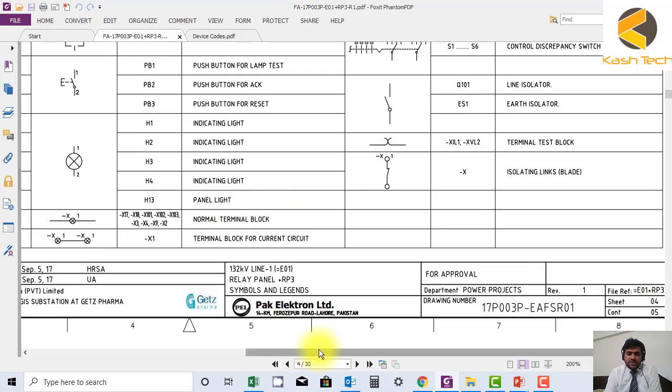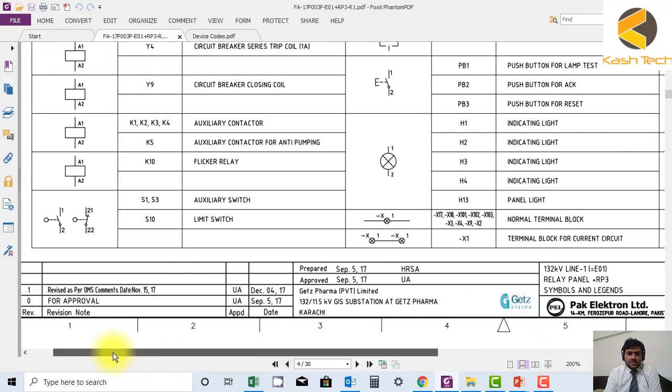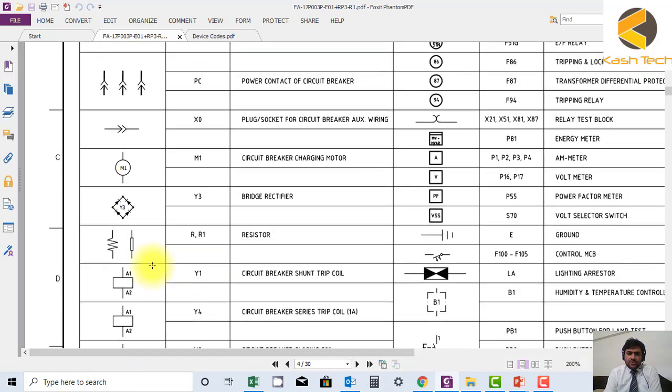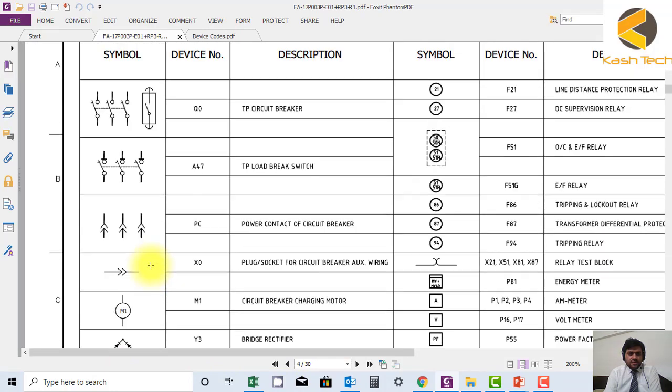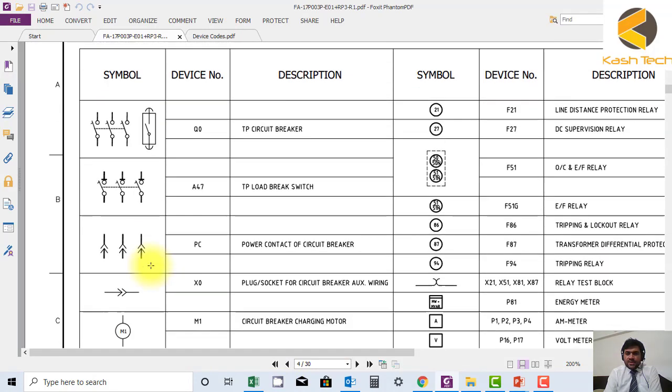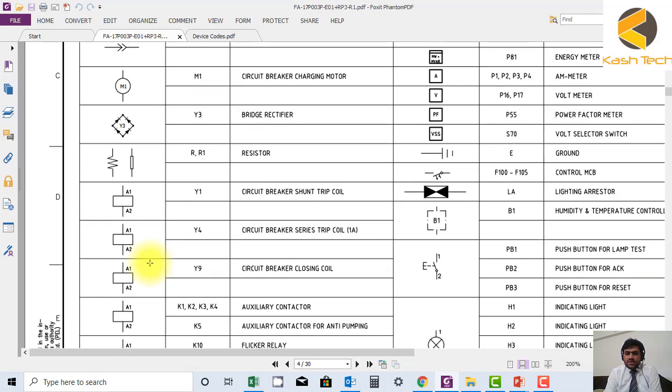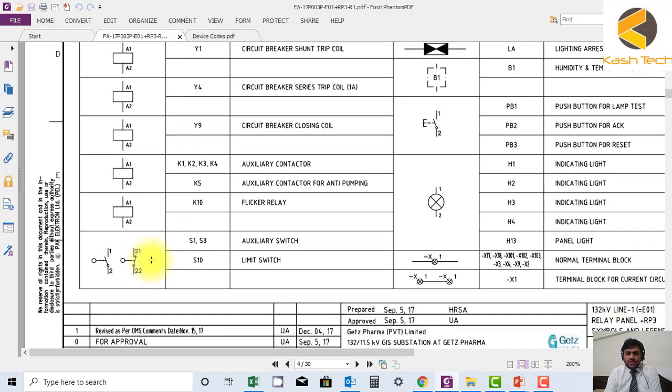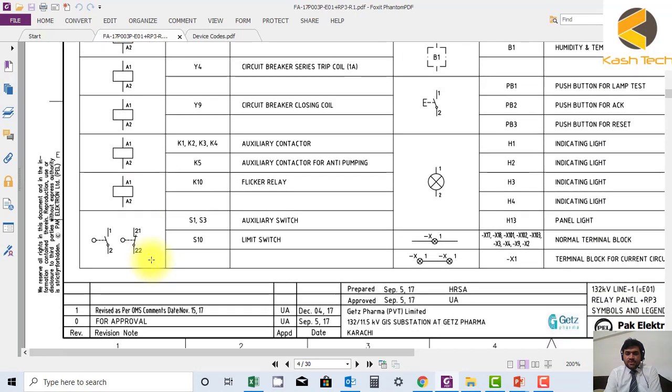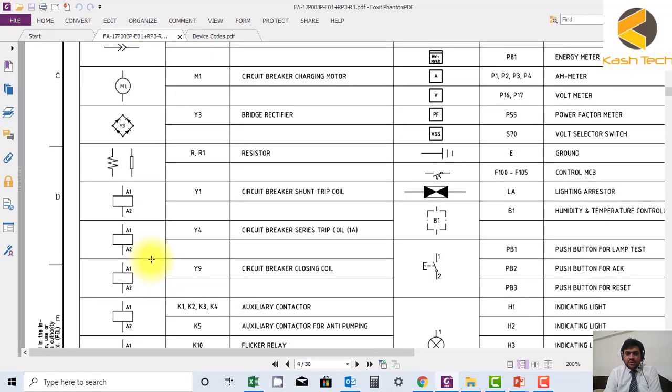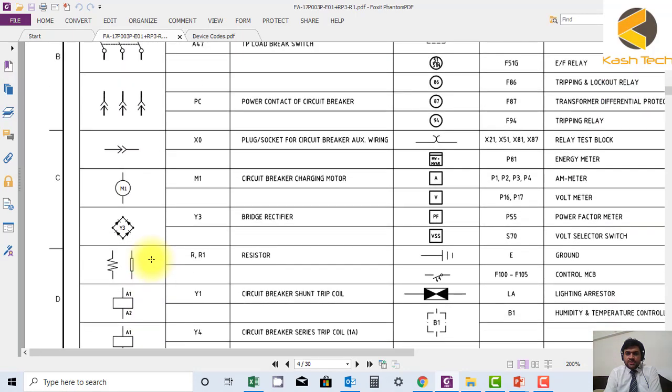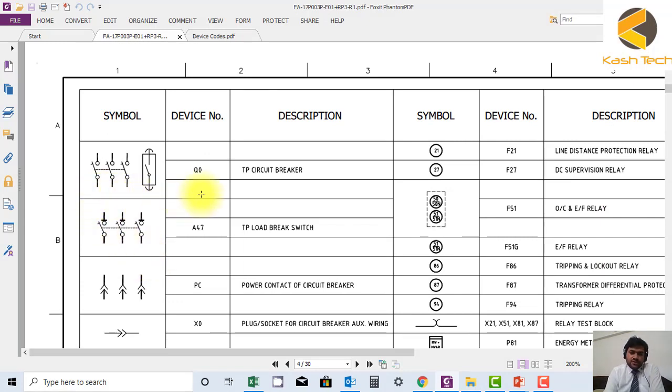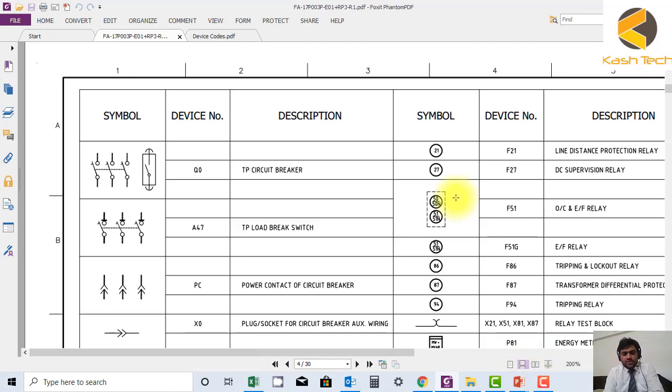So in the start, you have to go through this sheet a lot of times. That's why I'm explaining it. You can solve a lot of issues with this sheet. Thank you very much.